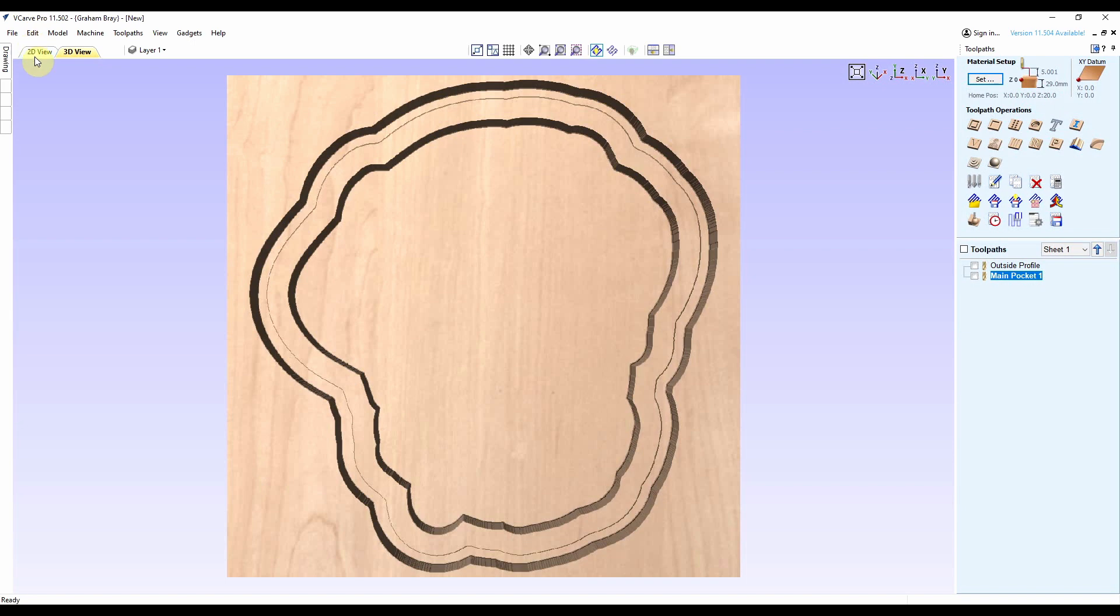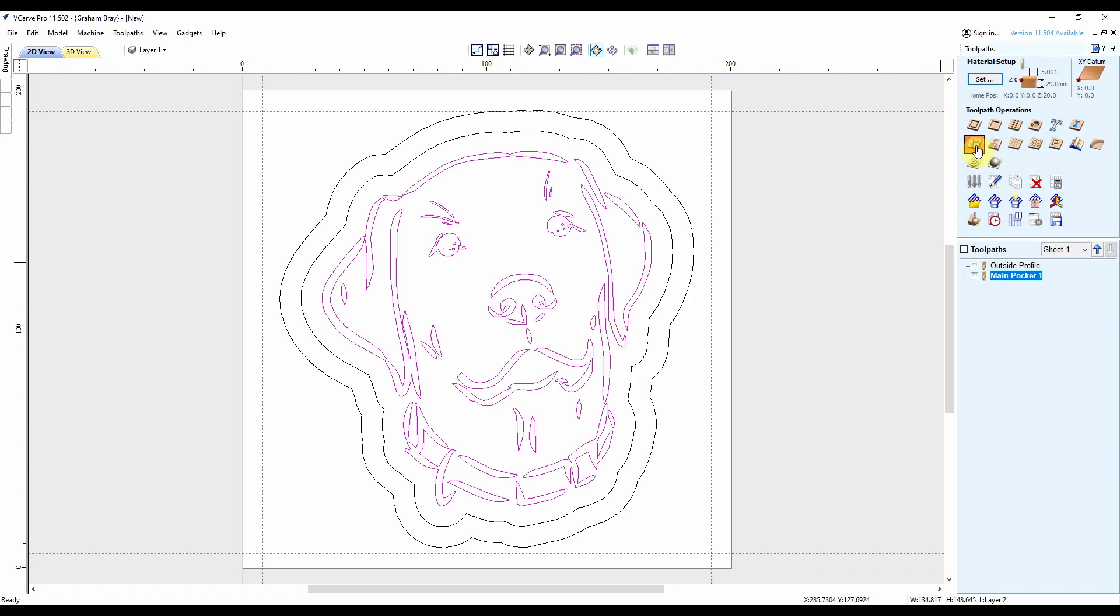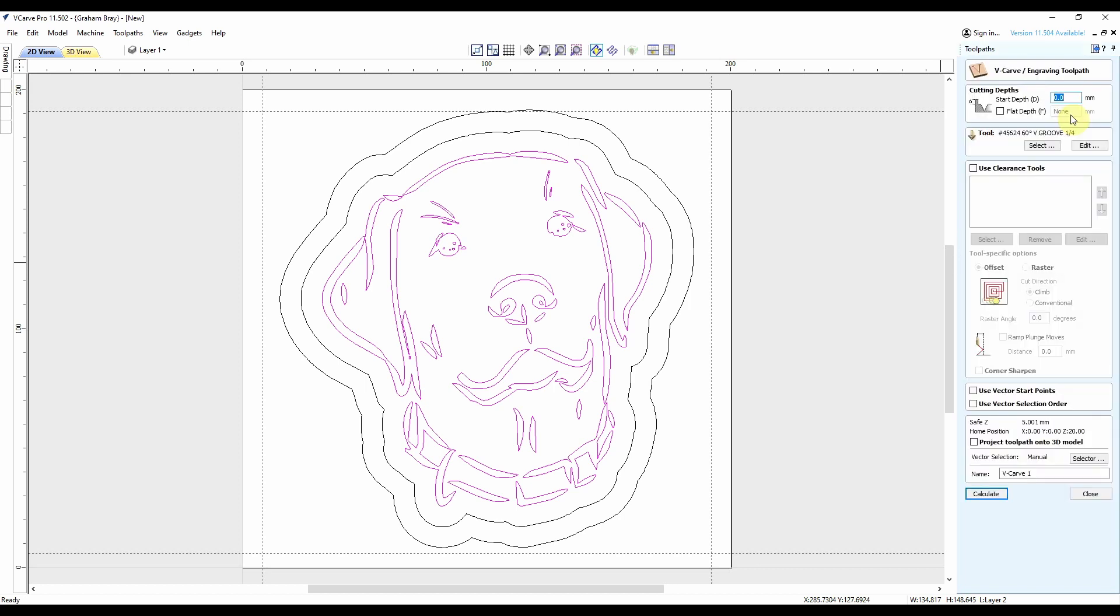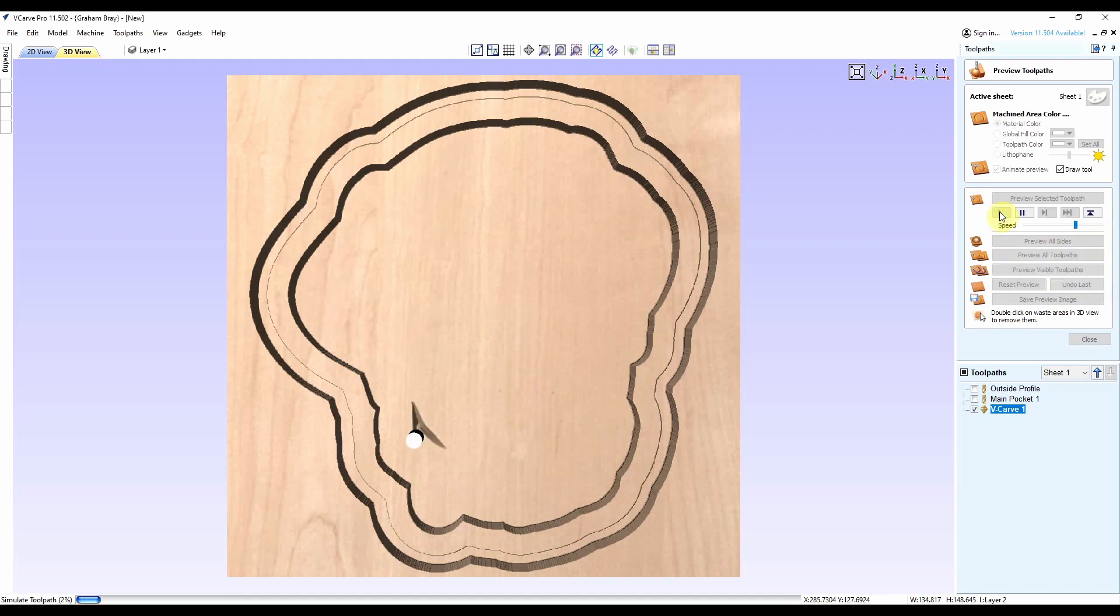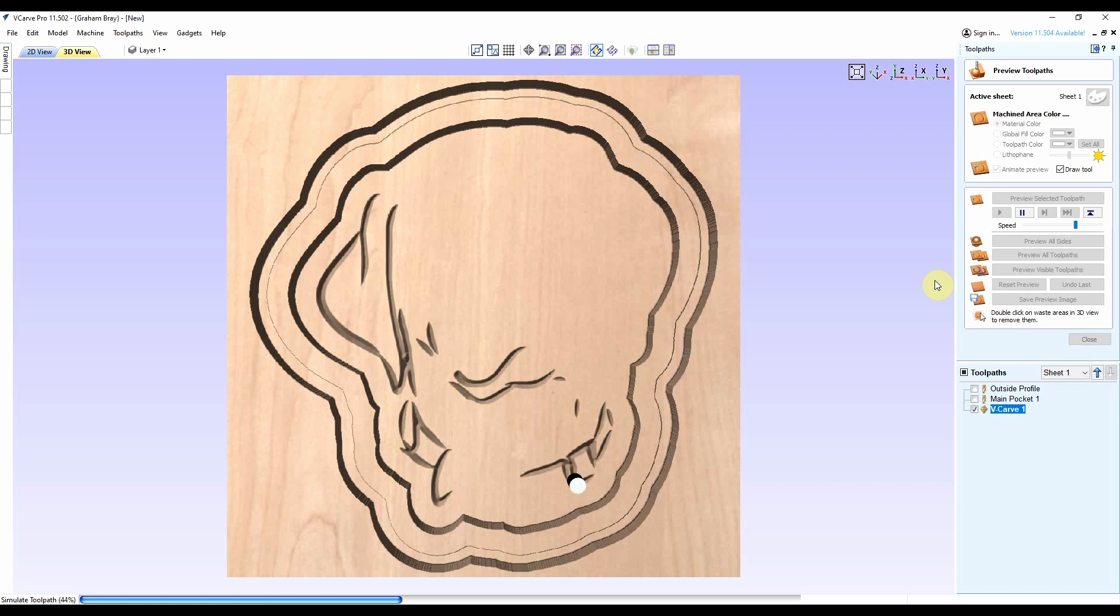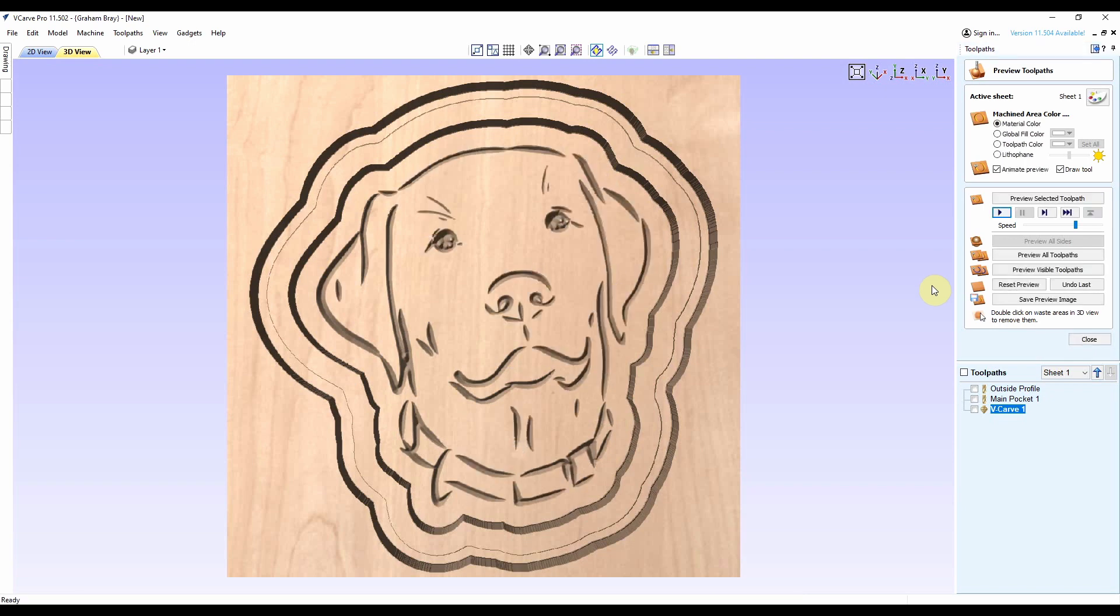And then finally to carve out the dog's face. I'll use an engraving toolpath with a start depth at 23mm. Now I've got a 60 degree V groove bit. I'm going to hit calculate. Let's run this a little slower so we can see what it's doing. That actually looks pretty good. That really does look like the puppy dog. So let's run this up and see how it comes out.